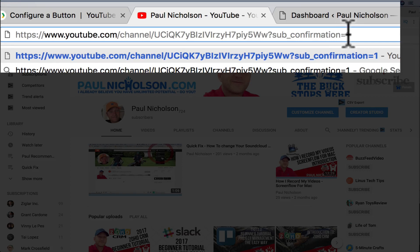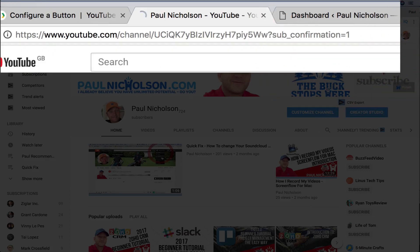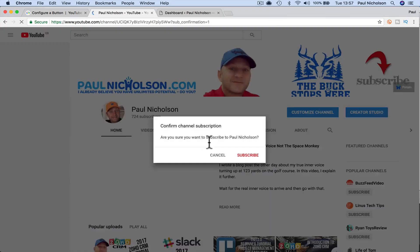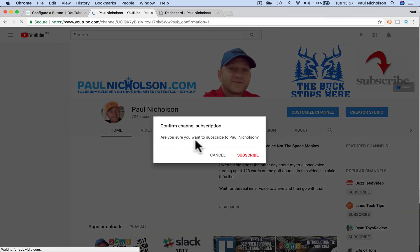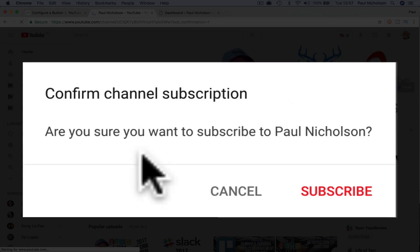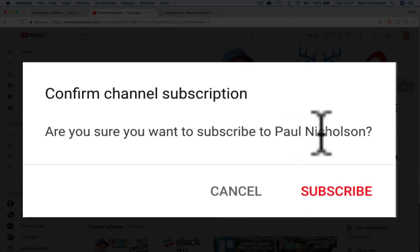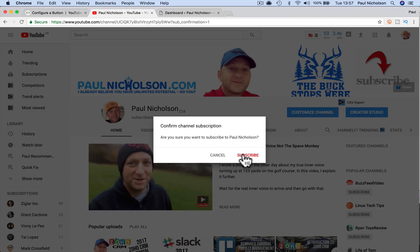I'll put a link below, don't worry. And click enter, and that pops up a box: 'Are you sure you want to subscribe to Paul Nicholson?' Subscribe, right?